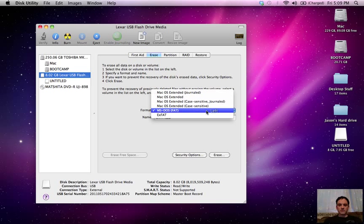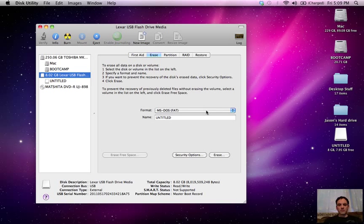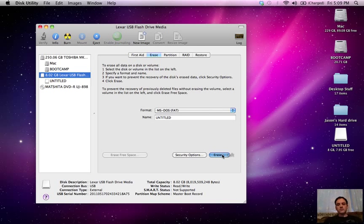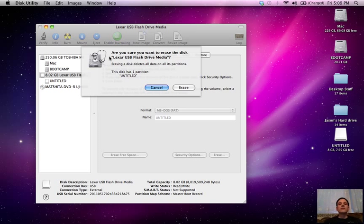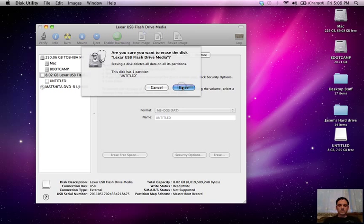So I'm just going to do it on MS-DOS FAT and you click the erase button. And it's going to pop up. Are you sure you want to erase the disk? And yes. So just click erase.